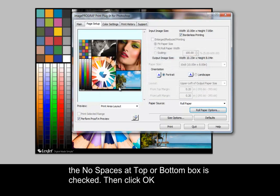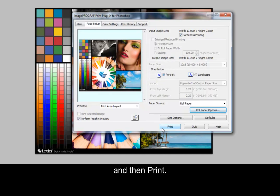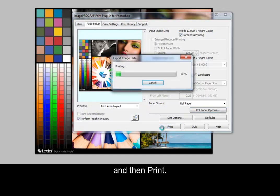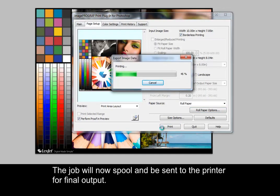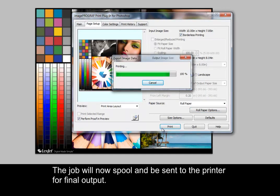Then click OK and then print. The job will now spool and be sent to the printer for final output.